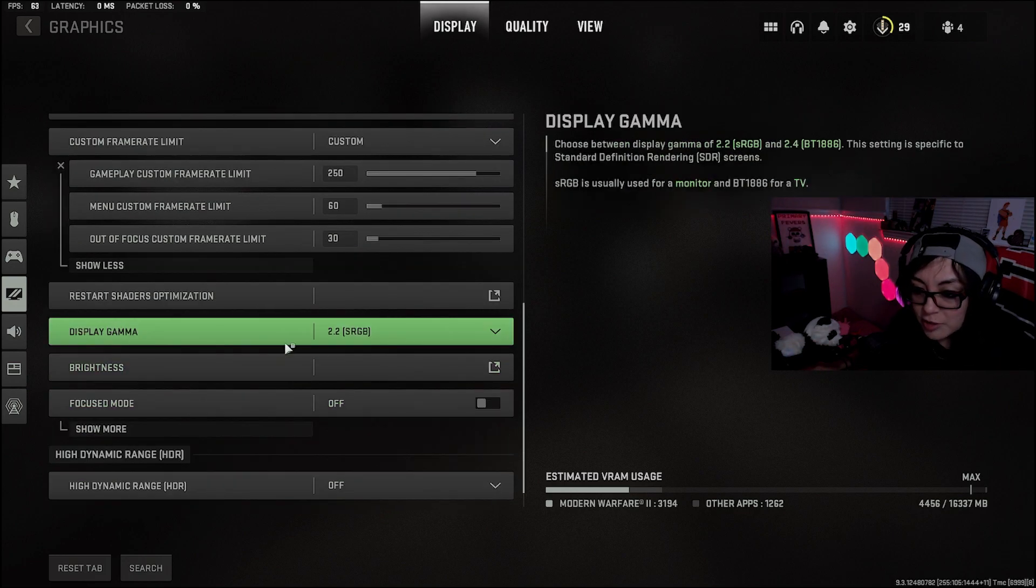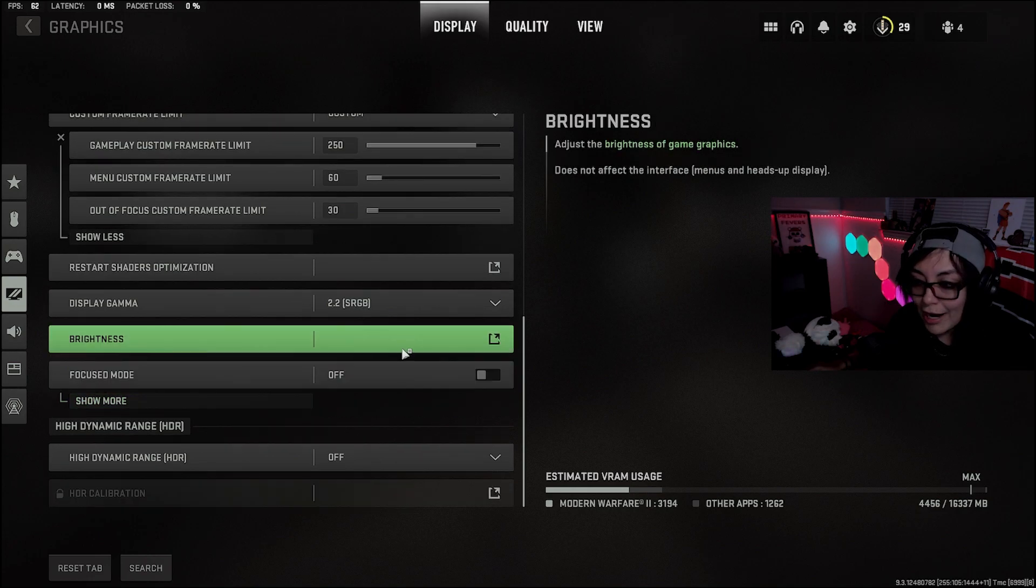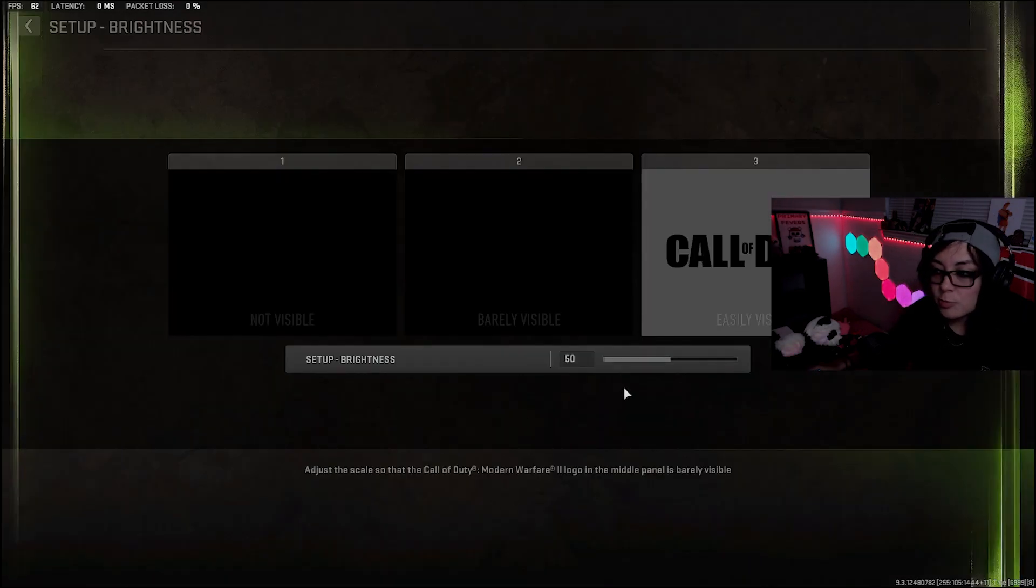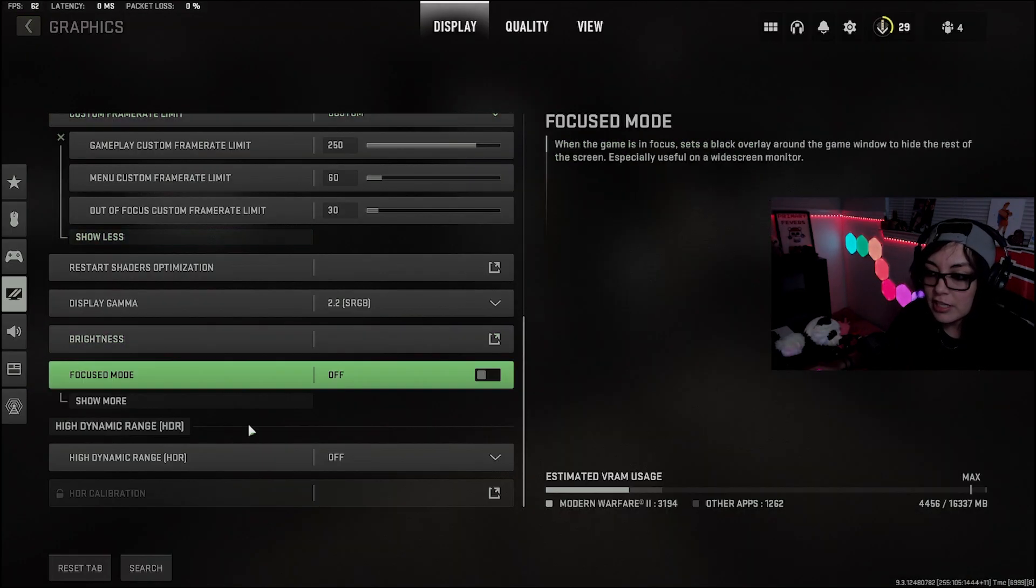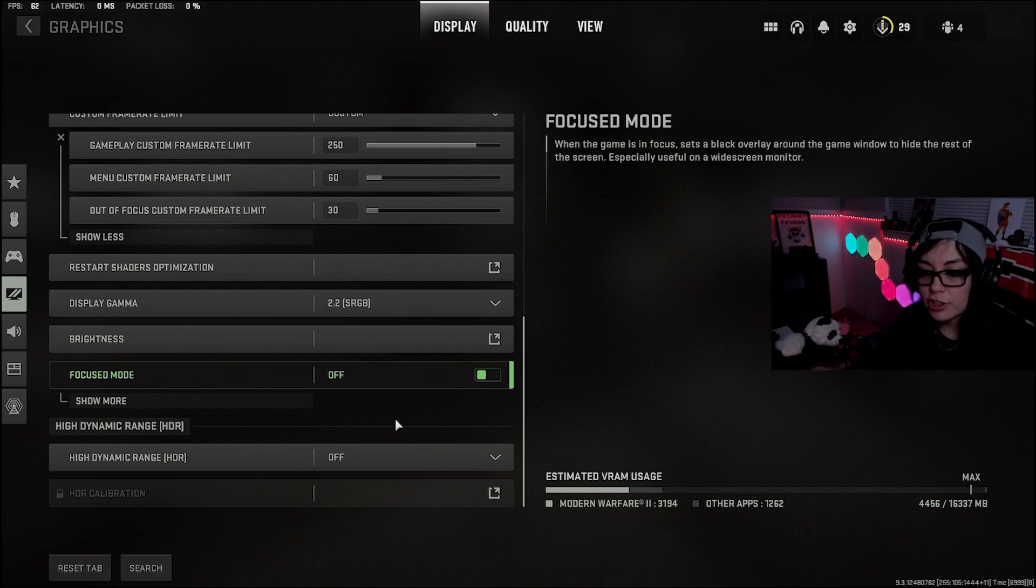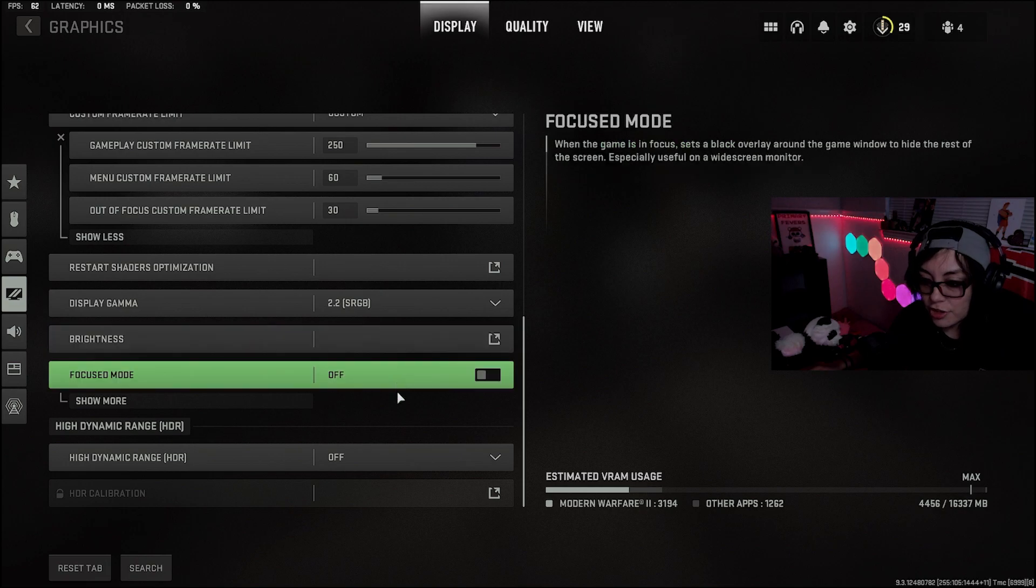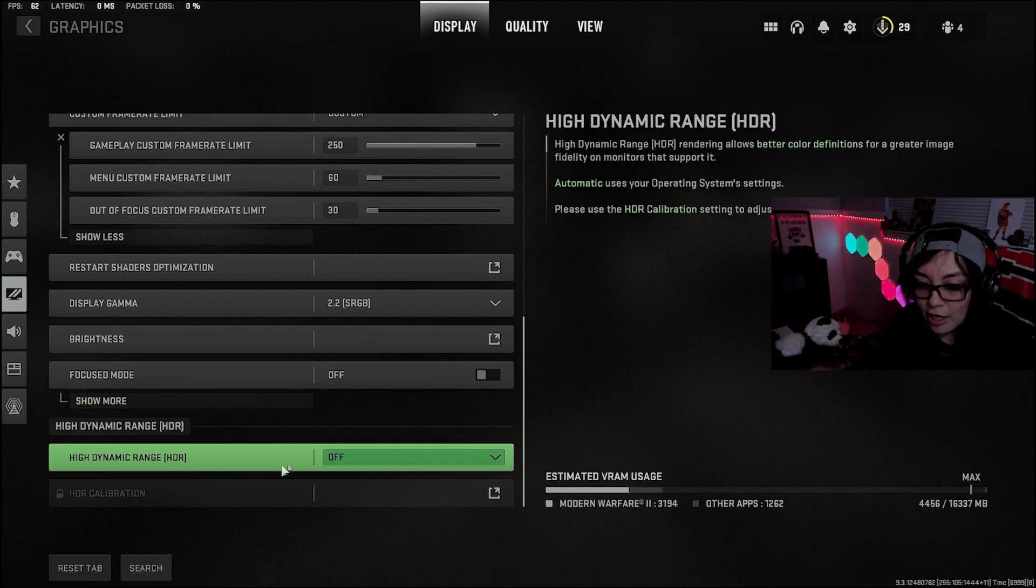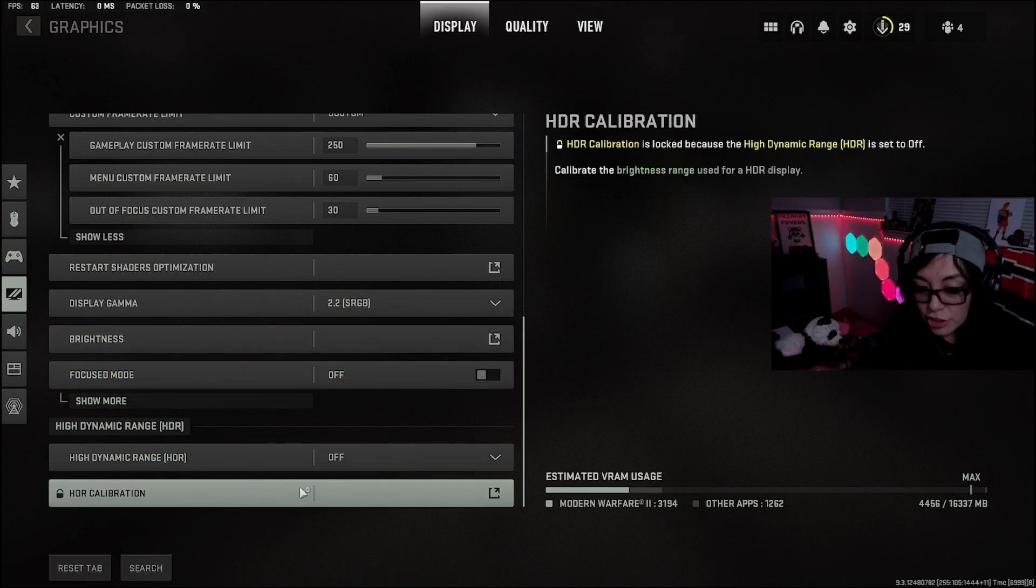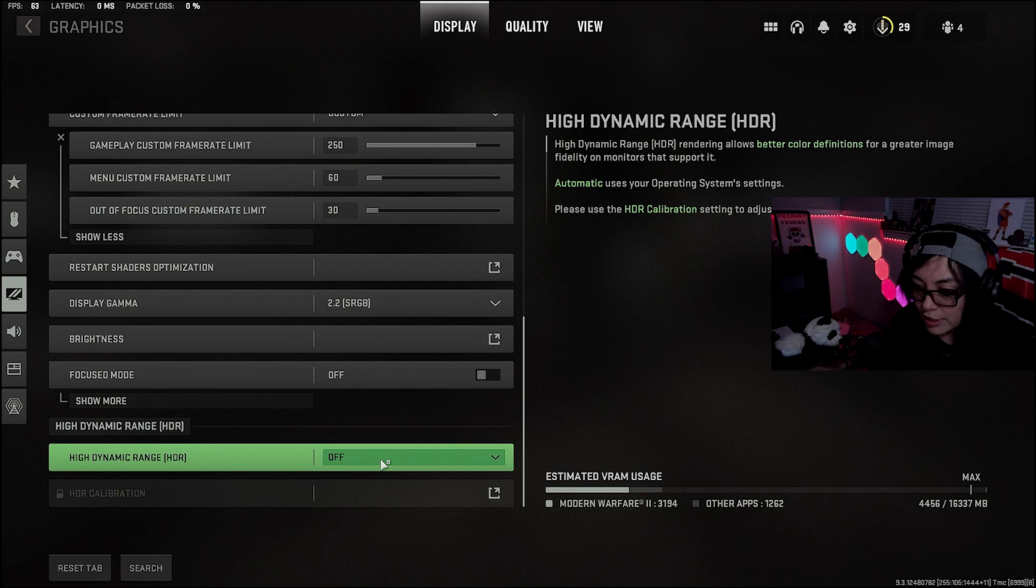Display gamma is going to be 2.2, pretty standard. Brightness, again, that is personal preference. I play on 50. Play around with it, but because we are going to do some AMD filters, this one you could just keep it at a straight 50. Focus mode, keep that off. And of course, turn off the HDR mode here.